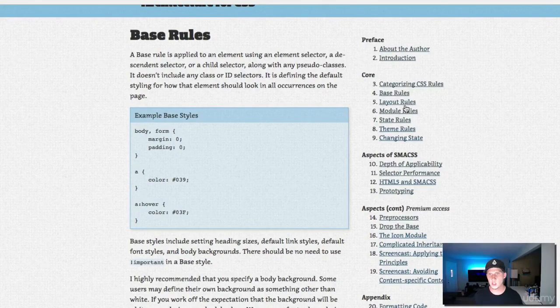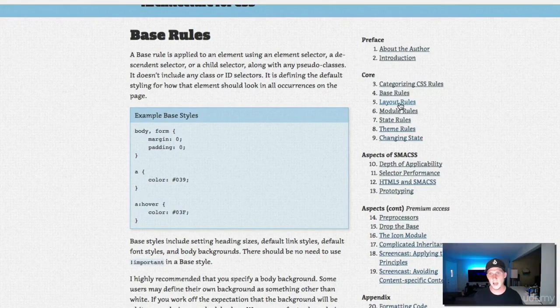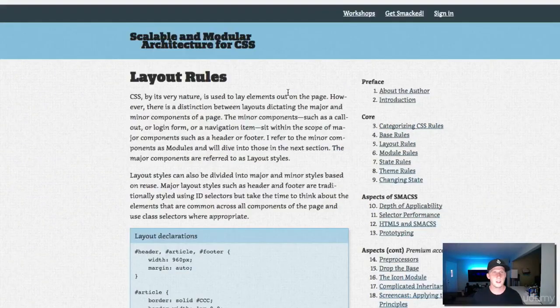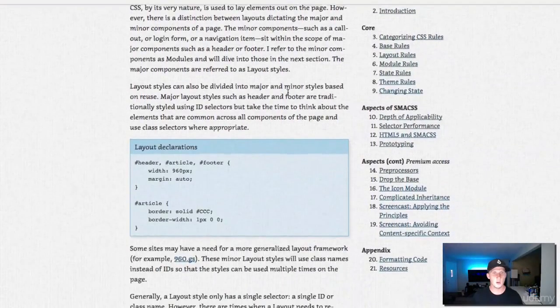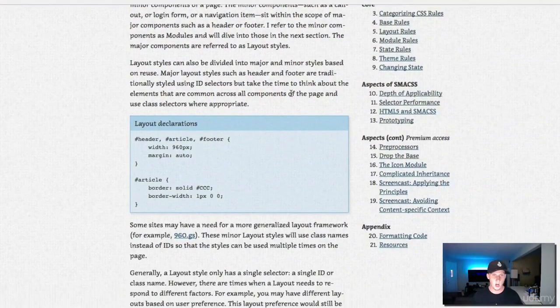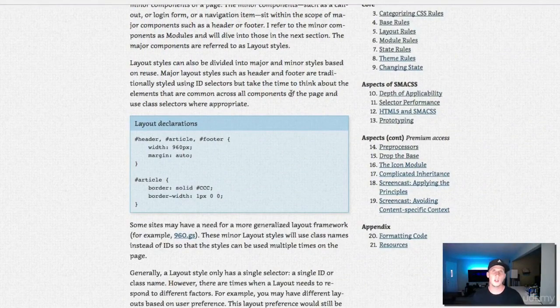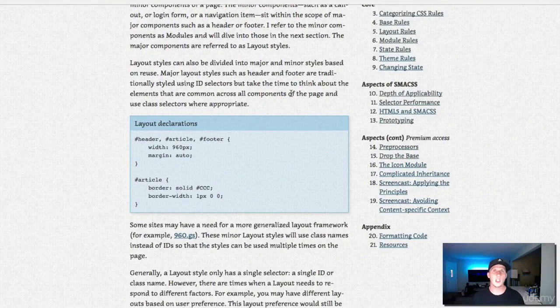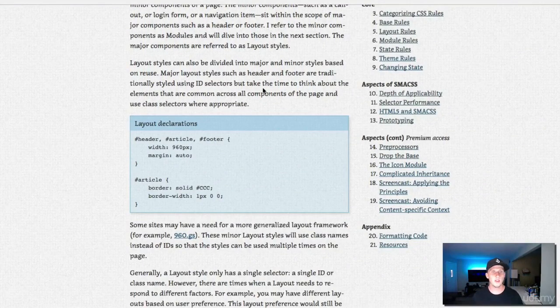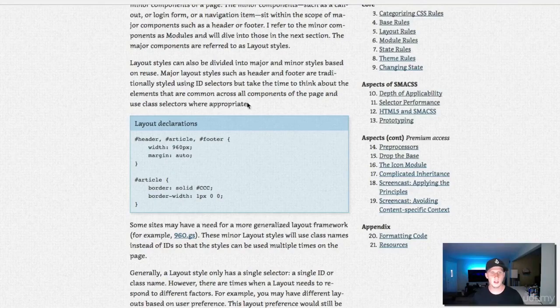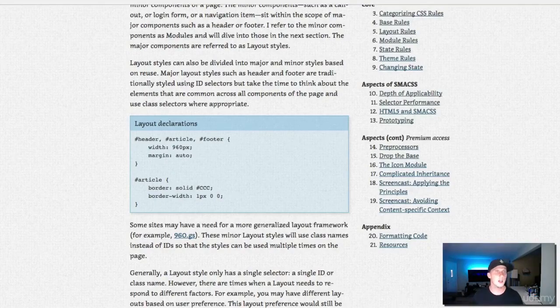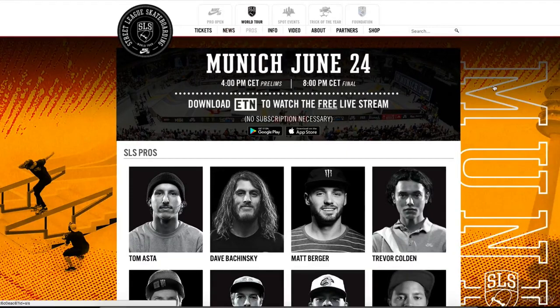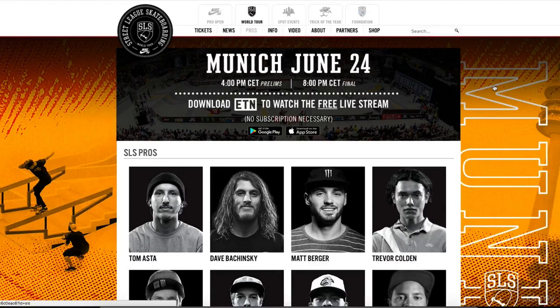Let's check out the layout rules. Layout rules are used to help divide up sections of your website. These are working with things like the header, articles, footers. With the layout declarations we're using the pound sign.